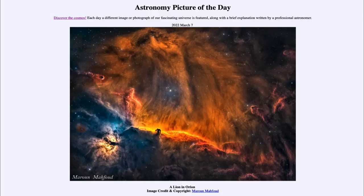Greetings and welcome to the introduction to astronomy. One of the things that I like to do in each of my introductory astronomy classes is to begin with the astronomy picture of the day from the NASA website — that is apod.nasa.gov/apod — and today's picture for March 7th of 2022 is titled 'A Lion in Orion.'